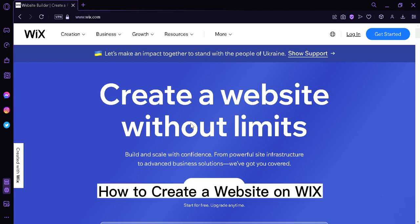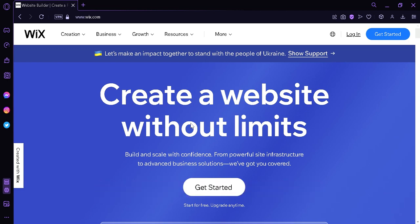How to create a website on Wix. Hi guys, today we're going to talk about how you can create your own website on this platform called Wix.